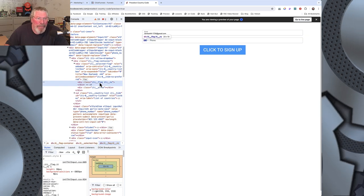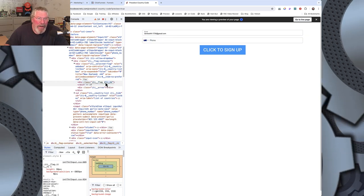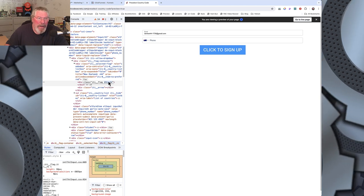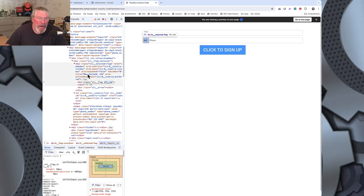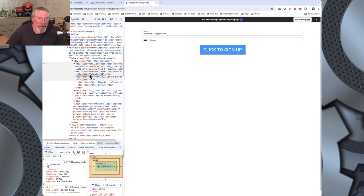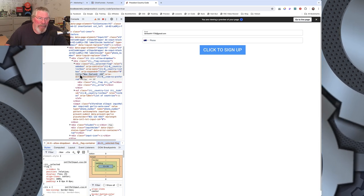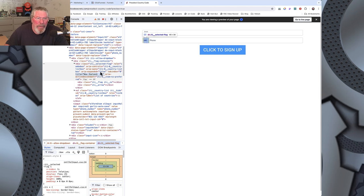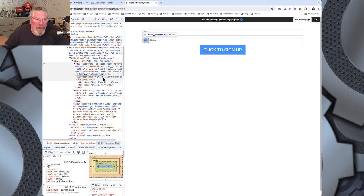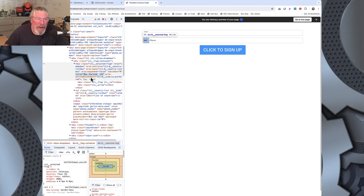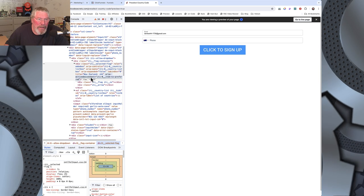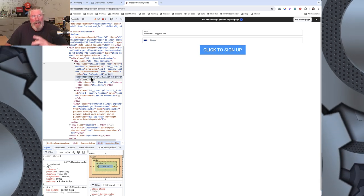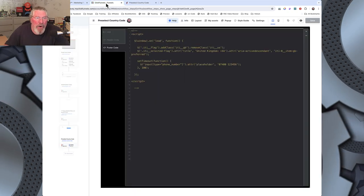To copy these values, you can double-click on the class like `iti__NZ` to highlight it and grab it. For the title, you can double-click or triple-click to select the whole value. Same for the `aria-activedescendant` — just triple-click and copy it. That makes it a lot easier; you can copy directly out of DevTools and paste it into your code.